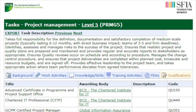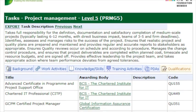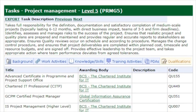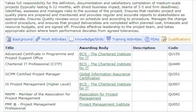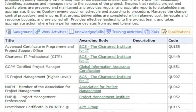The final tab is the qualifications tab, which is a list of industry-recognised best practice certifications and qualifications for this skill at this level. You get this level of granularity and detail for every skill at every level, ranging from entry levels into IT at level one, right through to a position of eminence at level seven.